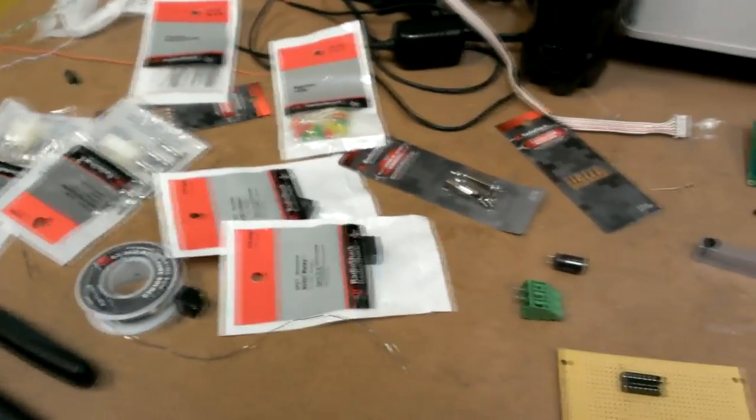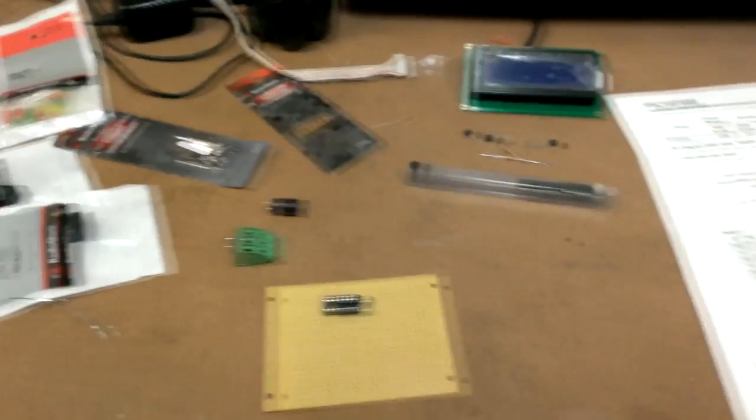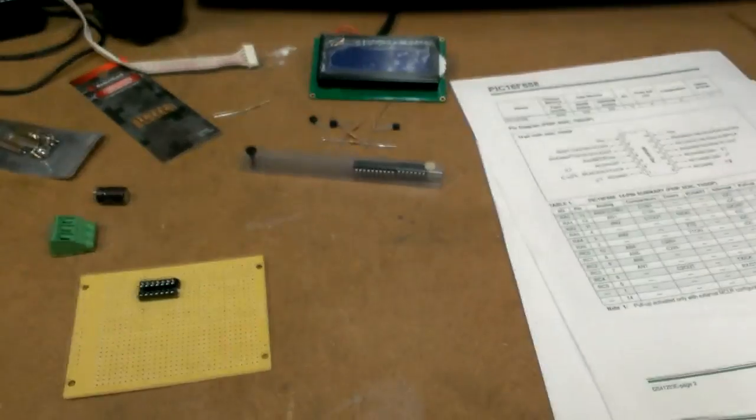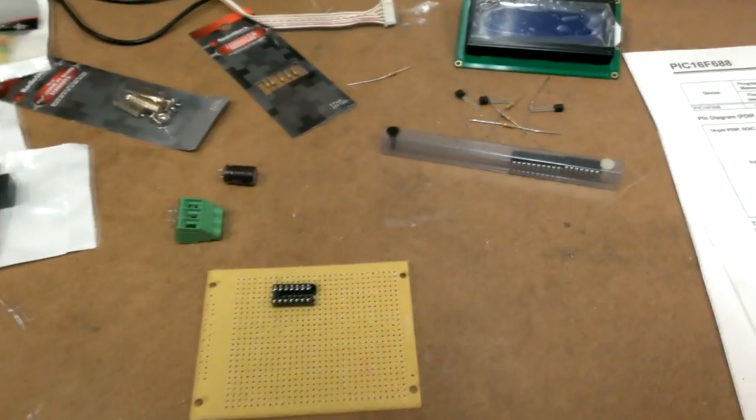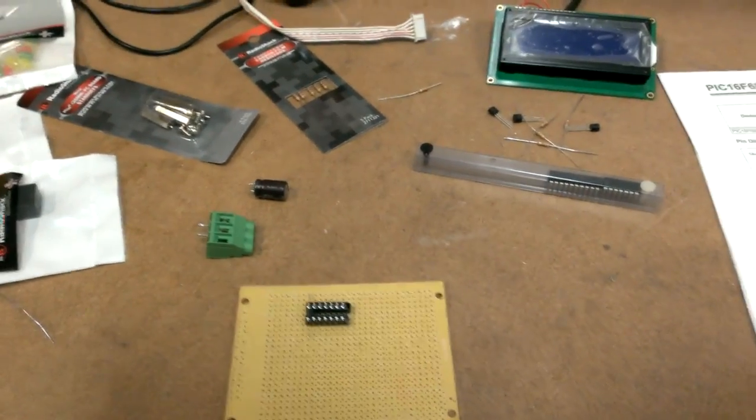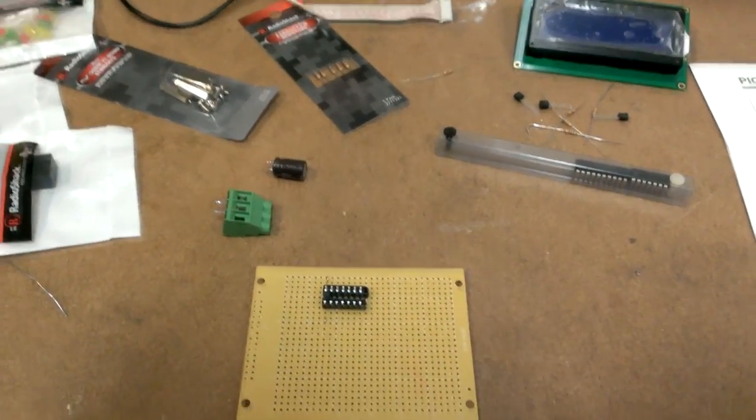Some parts laid out. Start breadboarding this together. Hope it'll look good when I'm done.